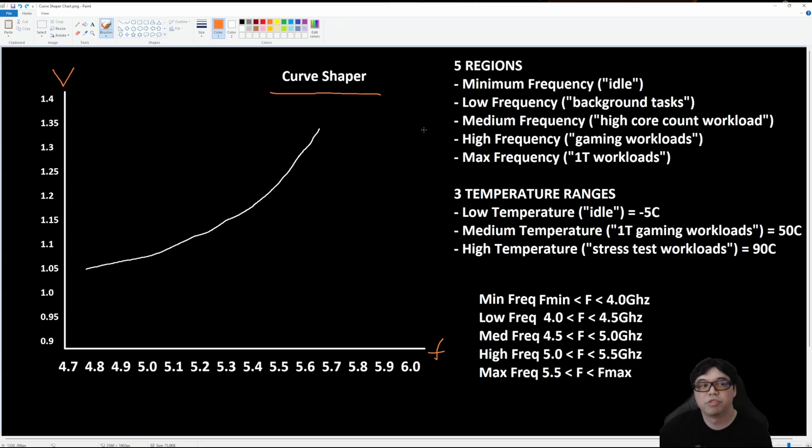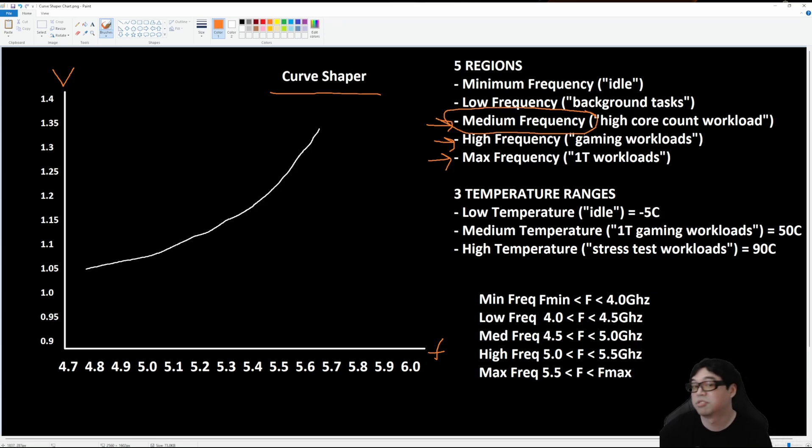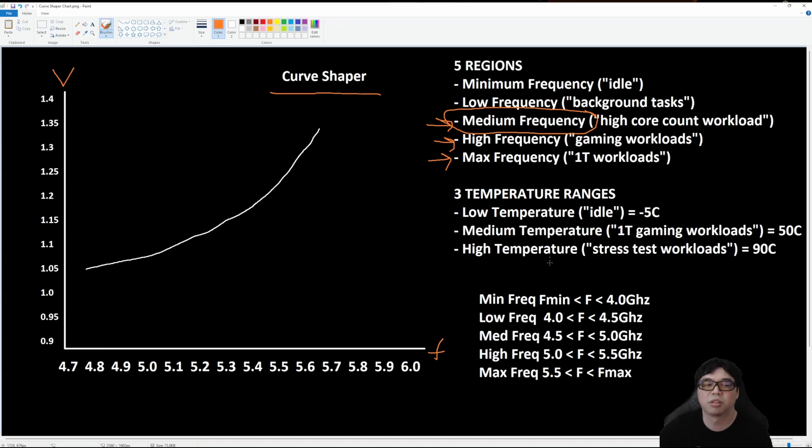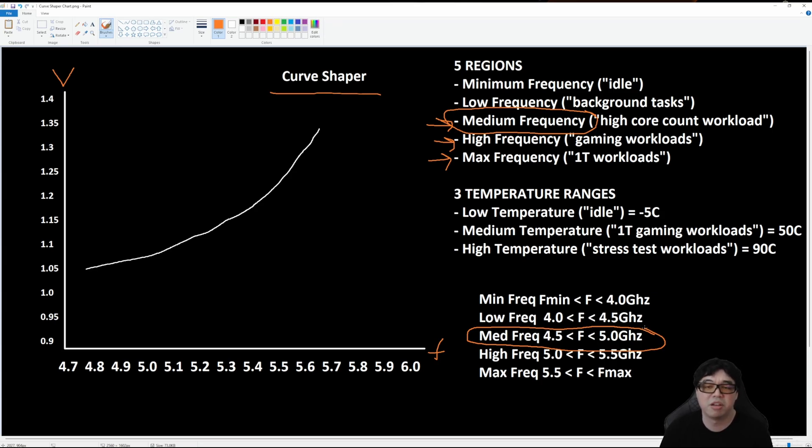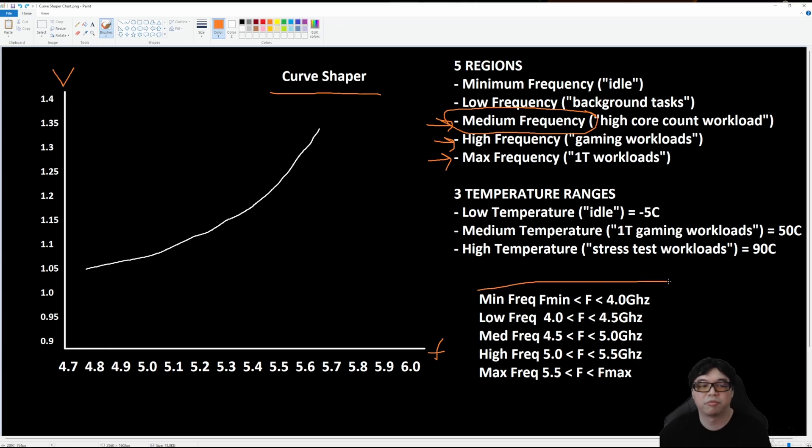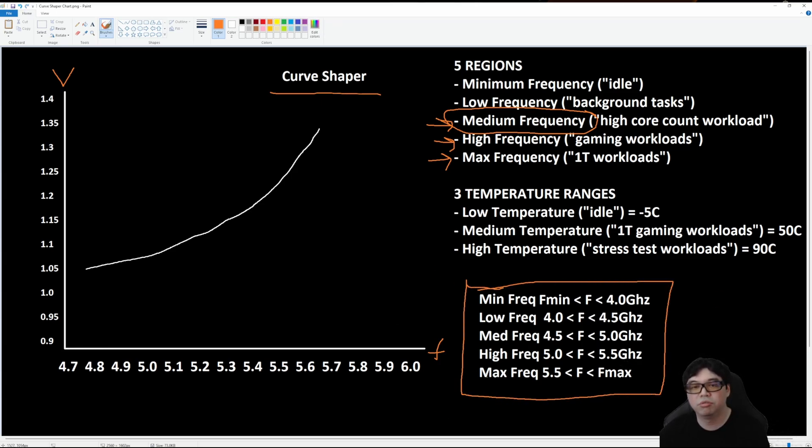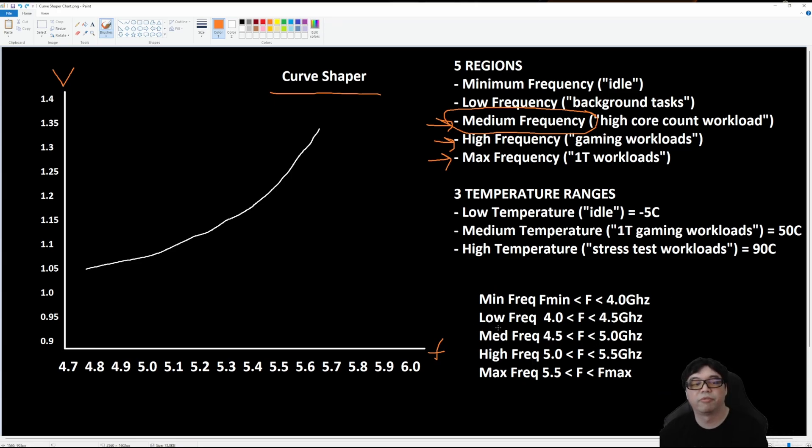The other three regions that Curve Shaper introduces is medium, high, and maximum. Medium is going to be your typical all core workload, so think of Cinebench R23 runs, Prime95, etc. Anything that's going to heavily load the CPU. Typically it's going to have to fall back to a frequency in the medium range, which would be anywhere from 4.5 gigahertz to 5 gigahertz. So that's the medium frequency range based off of my own testing. Now these ranges could vary a little bit, but in general you can use this table as a frame of reference when trying to figure out how to use Curve Shaper to improve the performance. So for medium frequency, this is going to be very beneficial for multi-thread benchmarks.